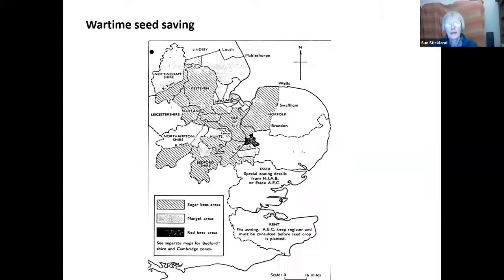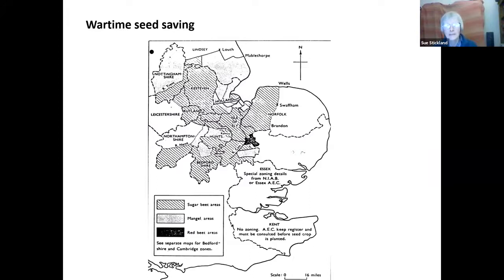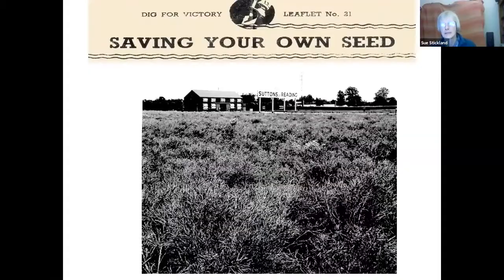The Second World War stopped all of that — it was almost 'save seed for victory' as well as 'dig for victory.' Seed couldn't be imported. There was considerable government support for seed saving, including a leaflet showing how parts of eastern England were divided into zones where only certain crops could be grown for seed to prevent cross-pollination. Gardeners were encouraged to save their own seed too, and Sutton's Seeds in Reading grew crops of broccoli for seed — something you certainly wouldn't see from seed companies today.